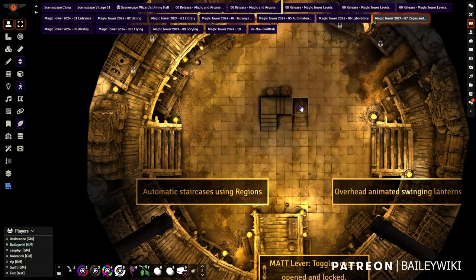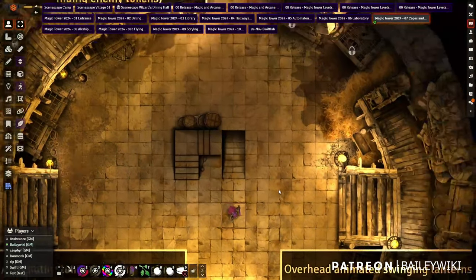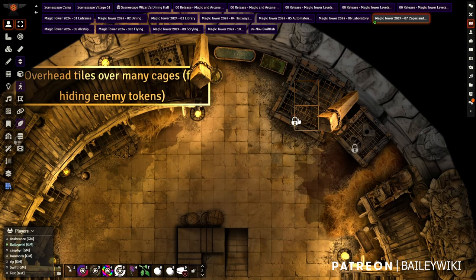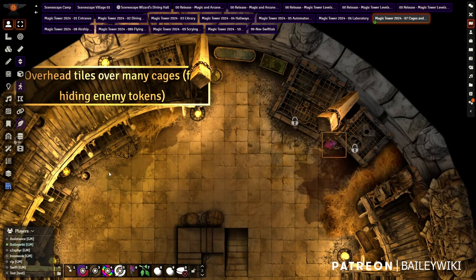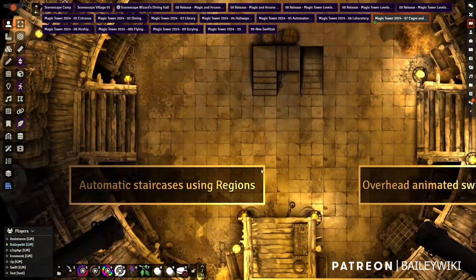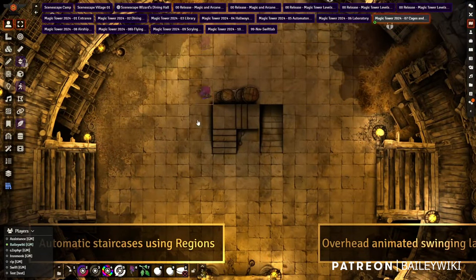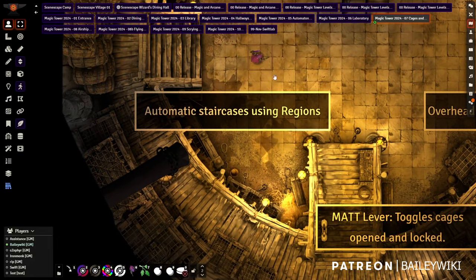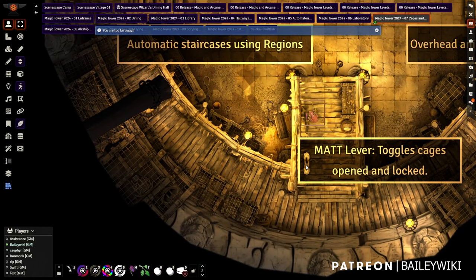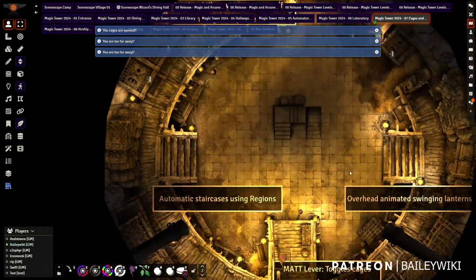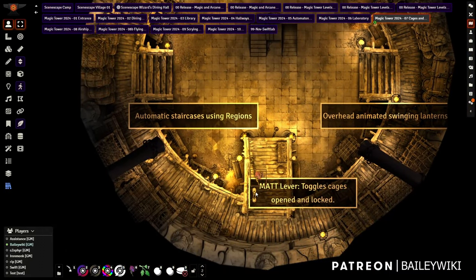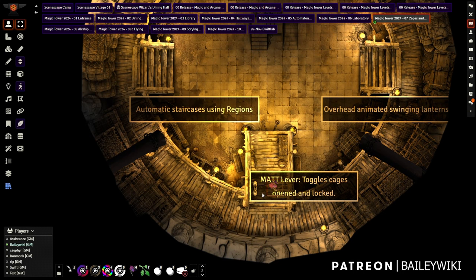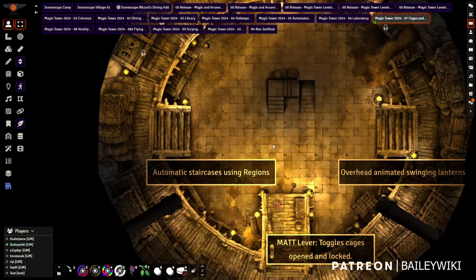The cages room is where the subjects for experiments are kept. You can hide a token inside the cages, which are locked. Other enemies can spawn from other areas. There are regions that automatically pop players up to 10 feet elevation. Near a lever - players must be close - if they activate it, it opens and unlocks all the cages. Click it again to lock them all. This creates a fun scenario where a big bad unleashes all creatures and players must close the cages before they escape.